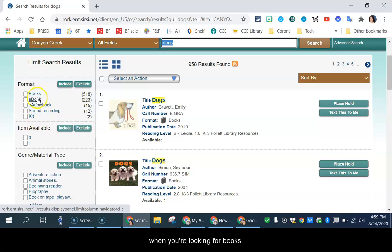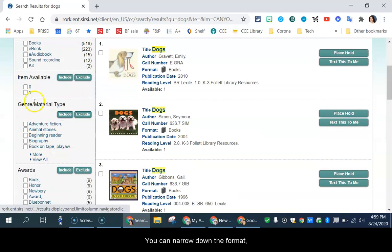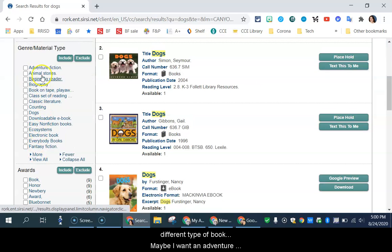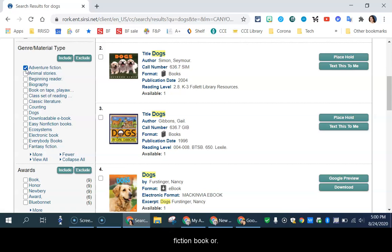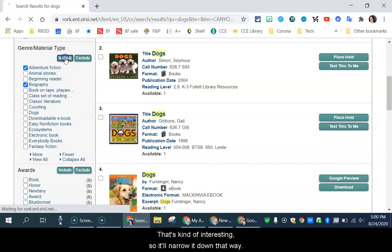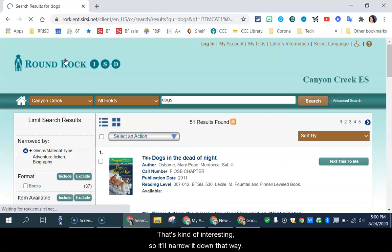And you can also narrow down the format. You can choose the genre or a different type of book. So maybe I want an adventure fiction book, or I also might want a biography book about dogs. That's kind of interesting. So it'll narrow it down that way.